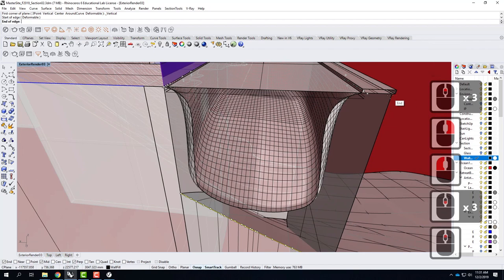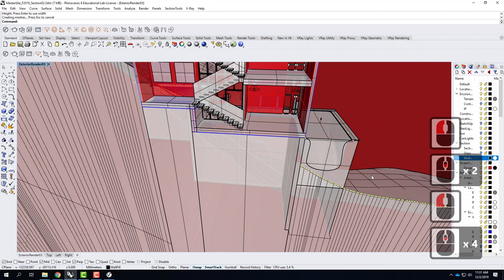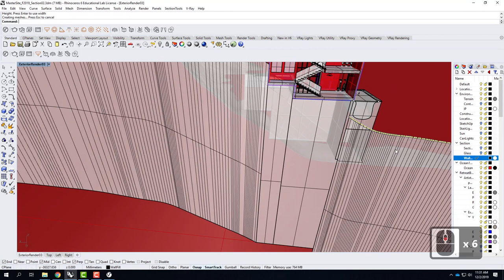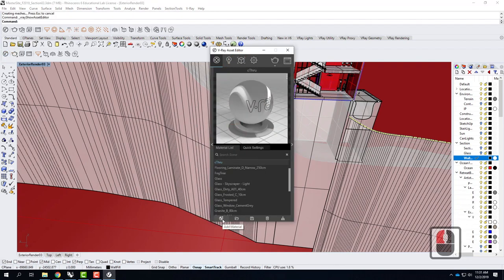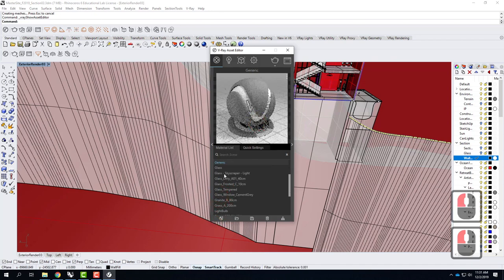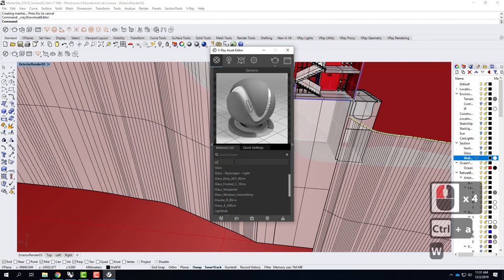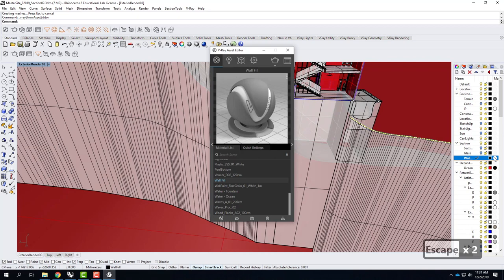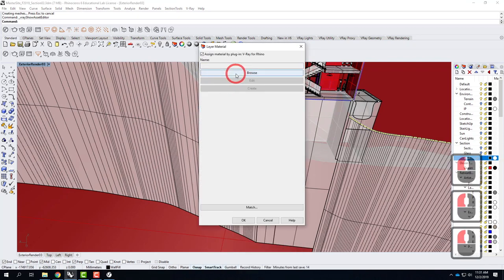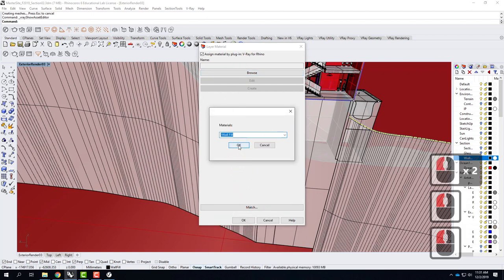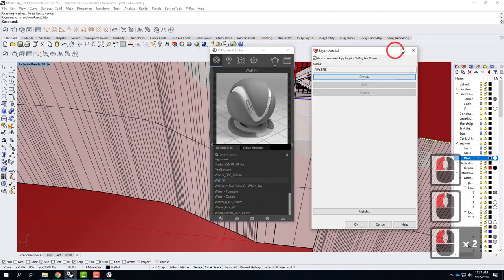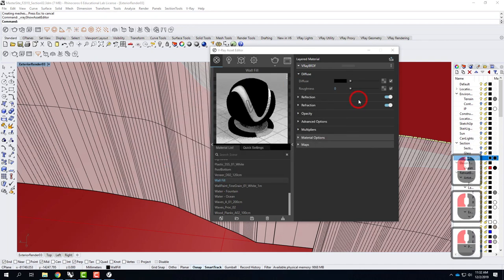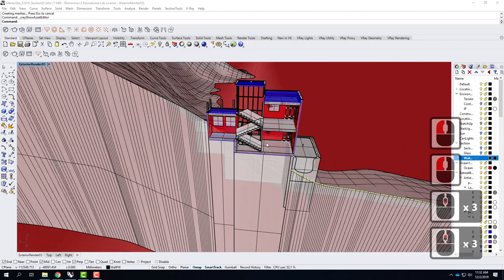I'm going to create a material that's just black for my wall fill. I'll click on new material — it's going to be generic — and call it 'wall fill.' I'll apply that material to the wall fill objects, then open the drawer on the right side and change the diffuse color to black. So when I do the rendering, everything I've cut through is going to end up just black, which is good.